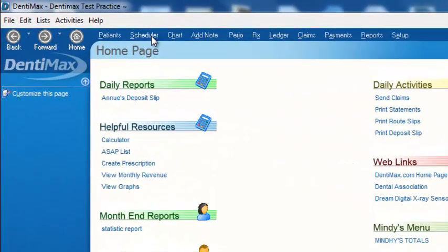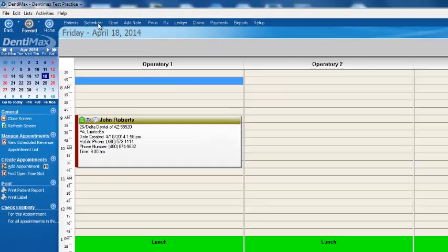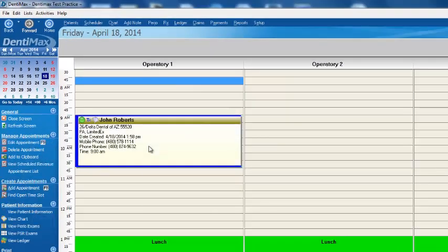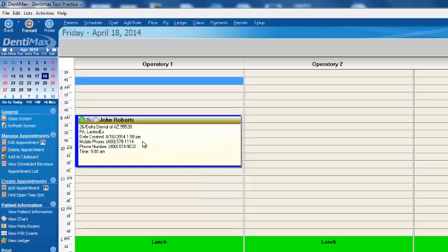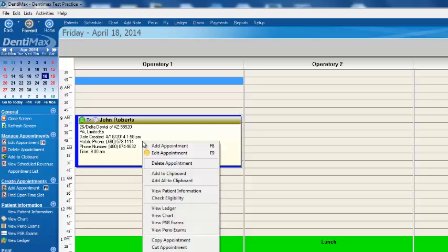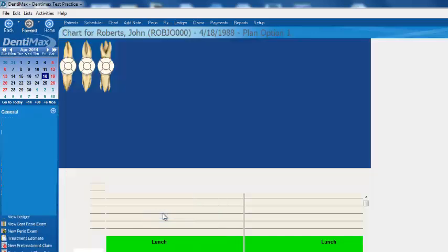I like to drive the program from the appointment book. So here we have an appointment for John Roberts. I'm going to go ahead and highlight that appointment, or right-click on it with our mouse. We'll have all the different areas you can go to from the appointment, including View Chart — so we'll go ahead and select View Chart.